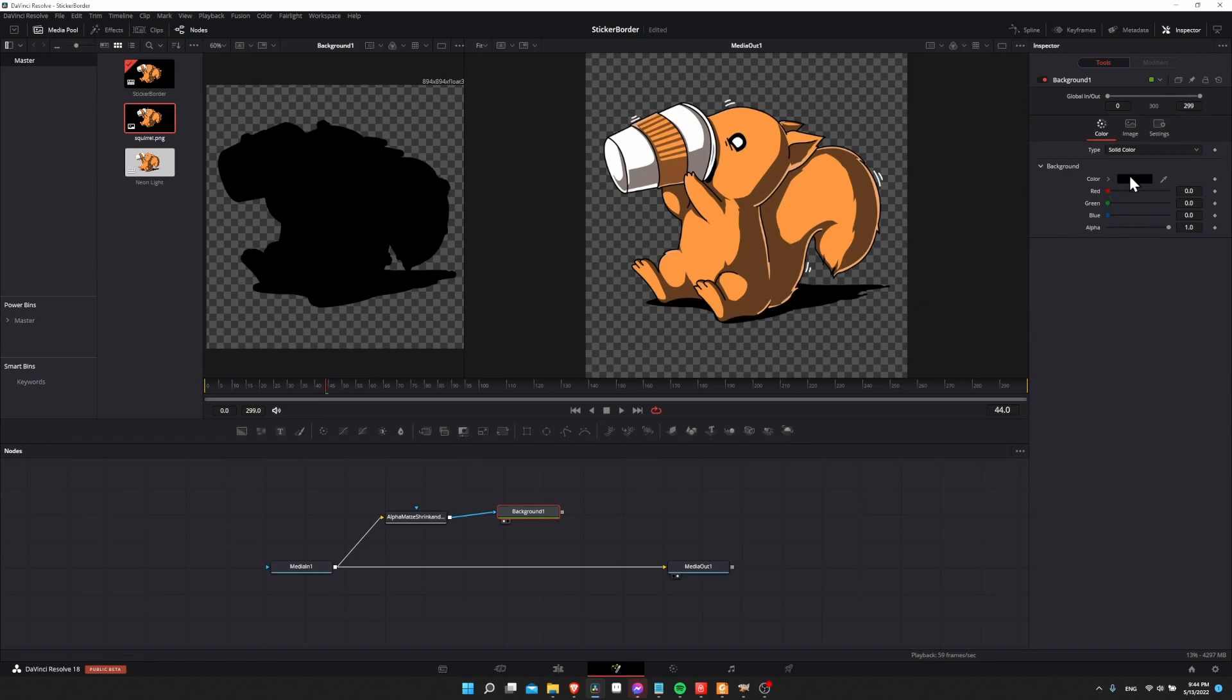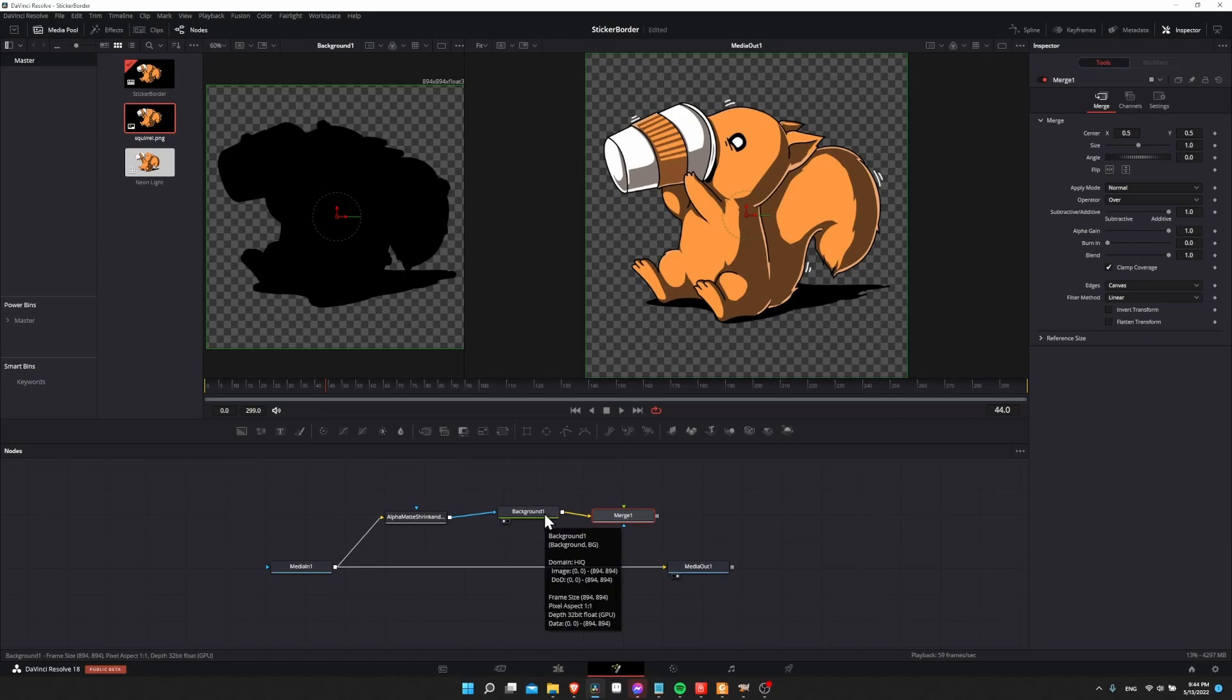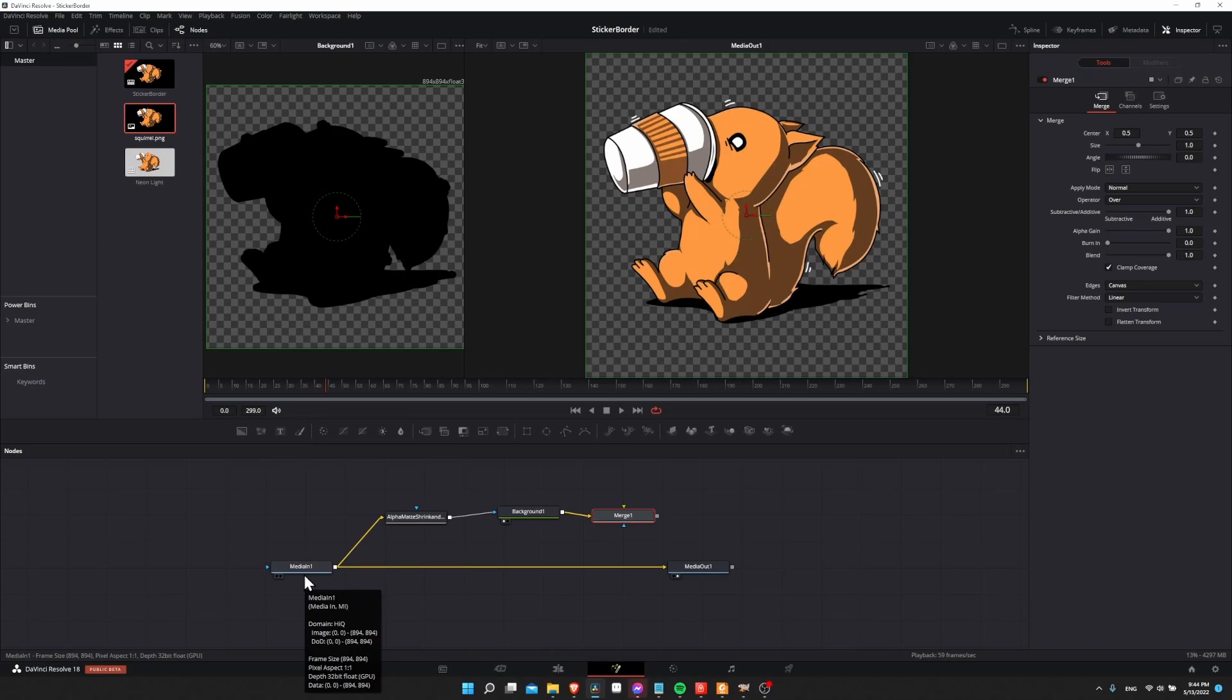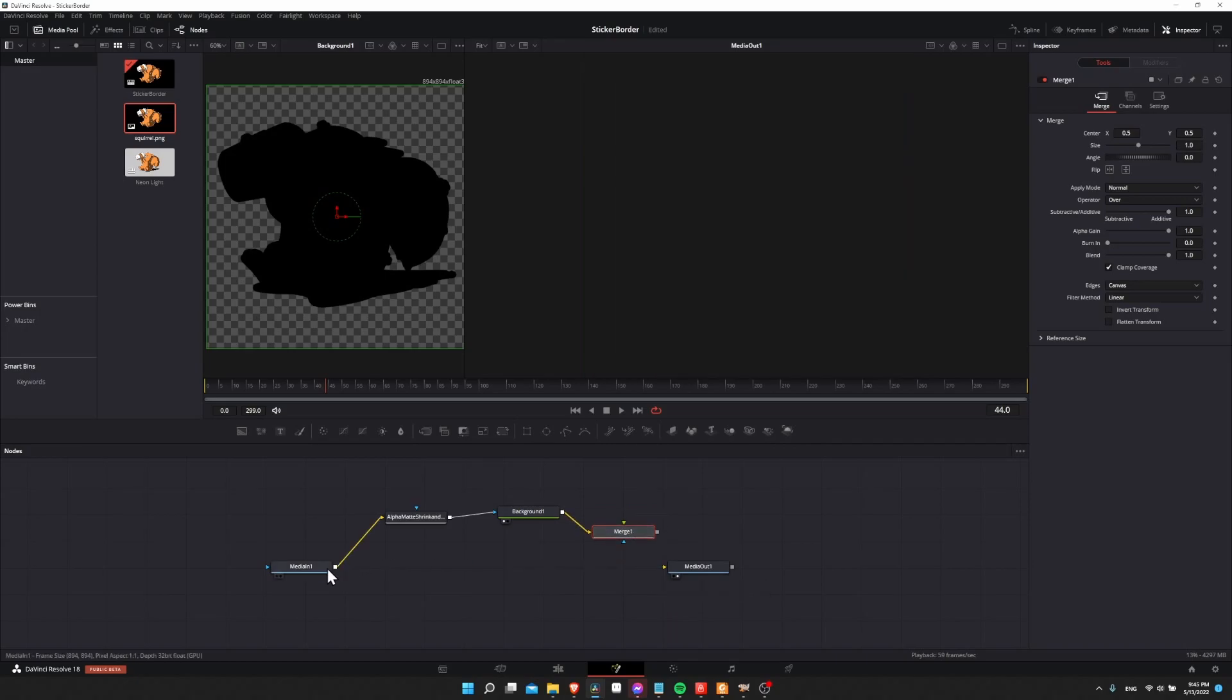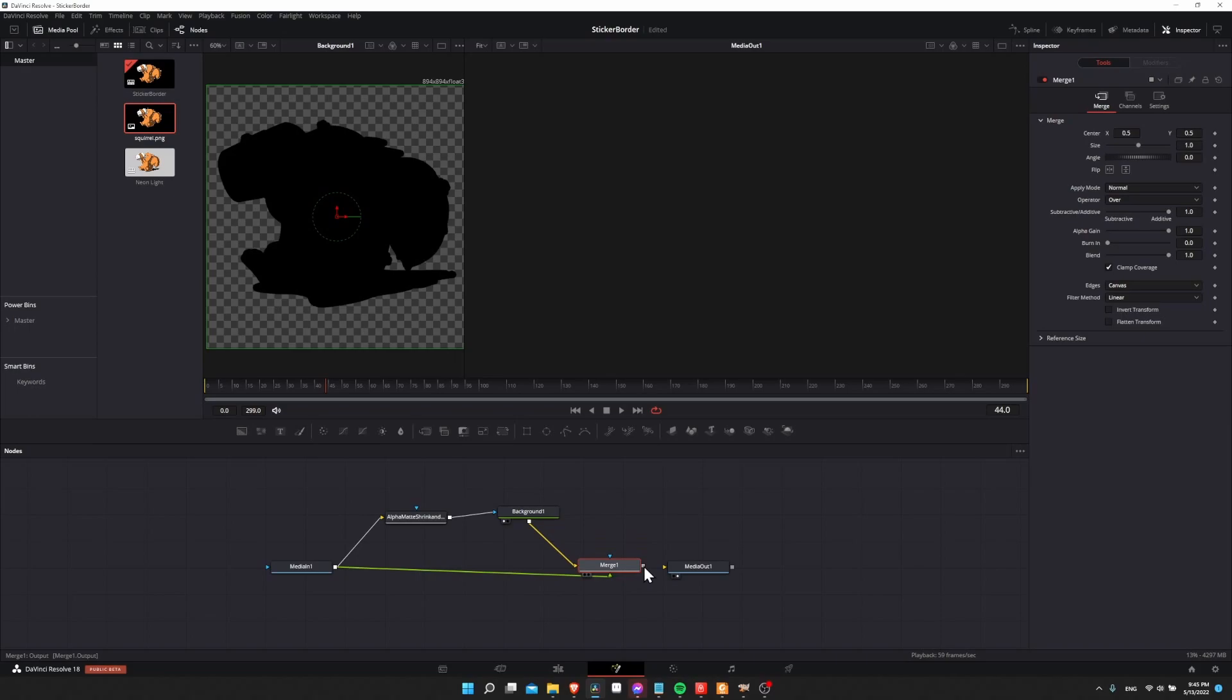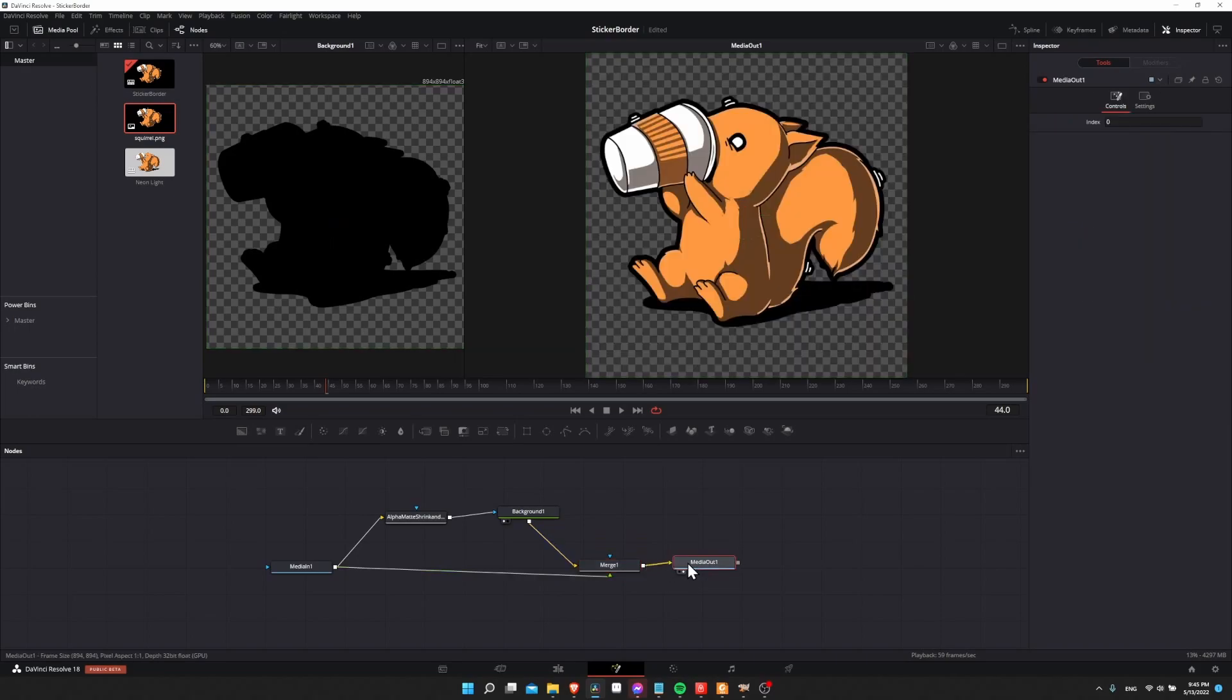So I'm going to click on merge on the top of the node graph, and now the background node is going to feed it into the merge one as the background input. We want the original media in one to become the green foreground input, as in it shows in front of the background. So let's disconnect media in one to media out, and now I'm going to connect media in one here to the green connector for the merge node. Now connect the merge one to media out and we're essentially done.